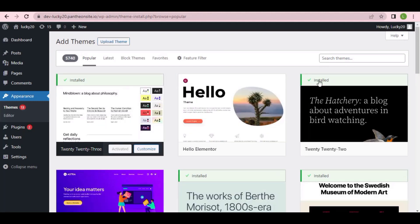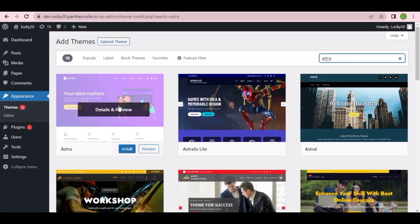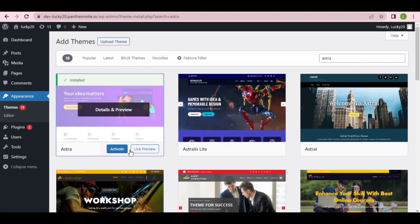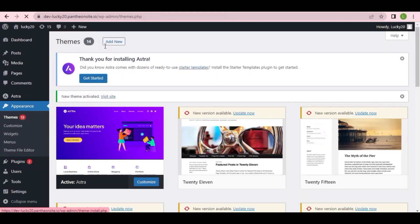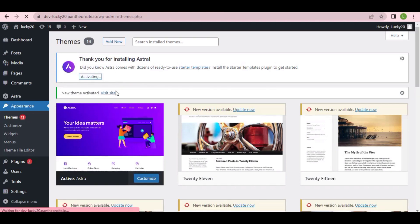When you click 'Add New,' search for a theme called 'Astra.' Here it is — click 'Install,' and once installed click 'Activate.' You'll see a message saying 'Thank you for installing Astra.' Click 'Get Started' to fully activate it.